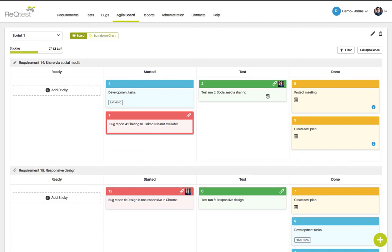To better differentiate between what types of activities you have on your board you can use colored stickies to indicate specific types of tasks.